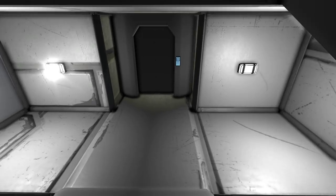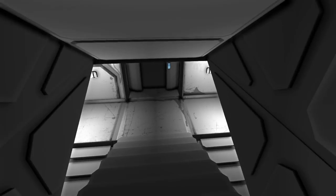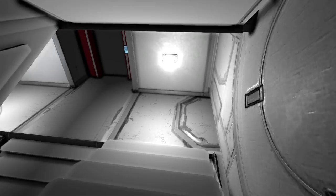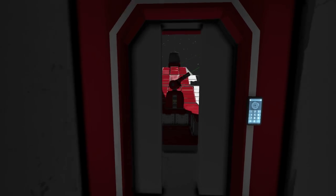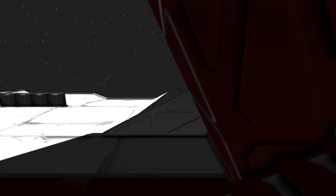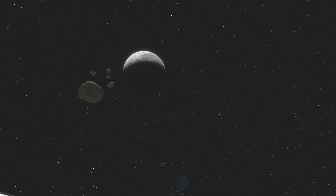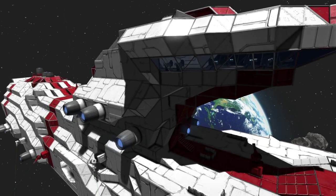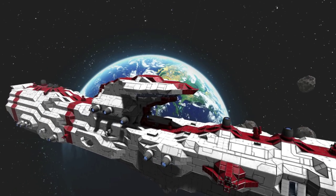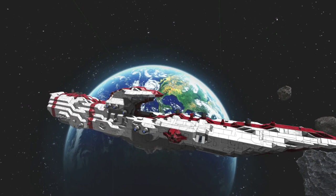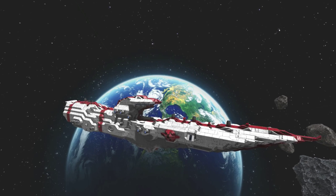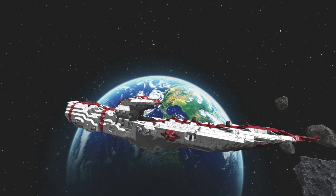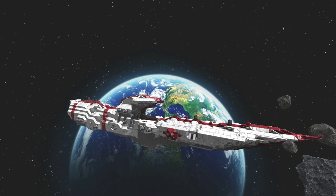So that was the United States Space Fleet Olympia. There's the moon, there's Earth, and there's the ship. Thanks for watching.